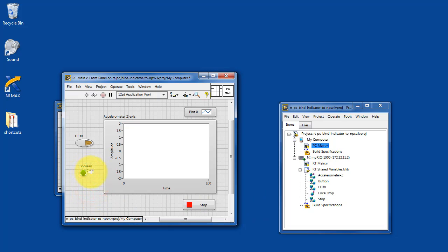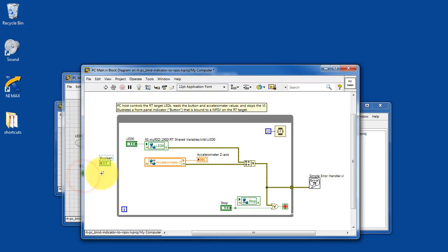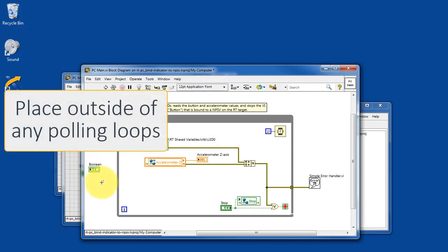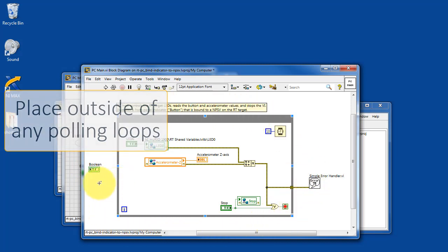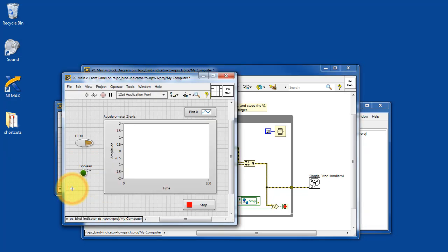You'll notice there's a distinctive symbol that appears next to the indicator. The indicator itself should just be placed somewhere on the block diagram outside of any polling loops. So it just needs to reside on the block diagram somewhere.